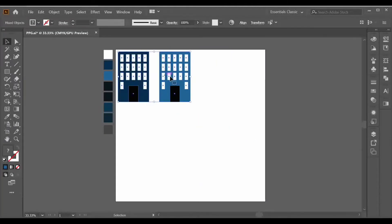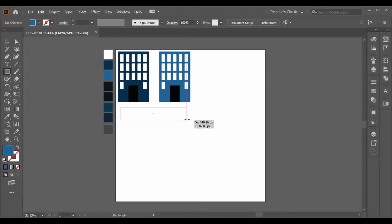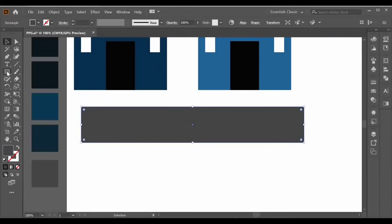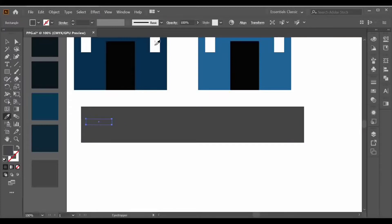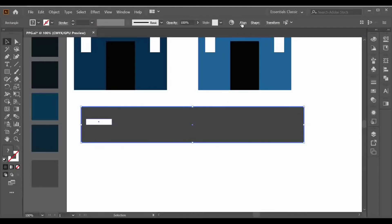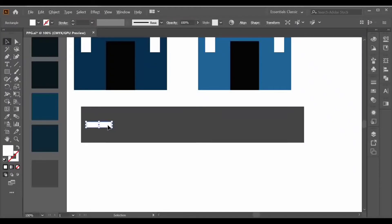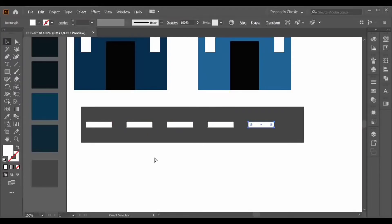Select them both and drag them to this side of the artboard. After this, let's start making the street like this — color it with this color. Now start making a rectangle again over here and fill it with white color.